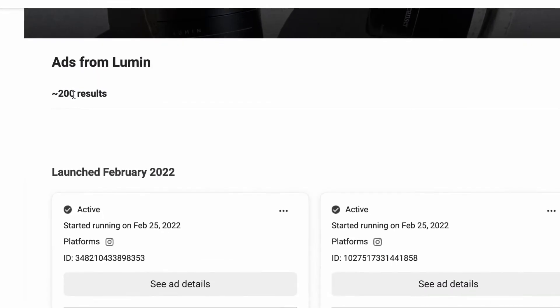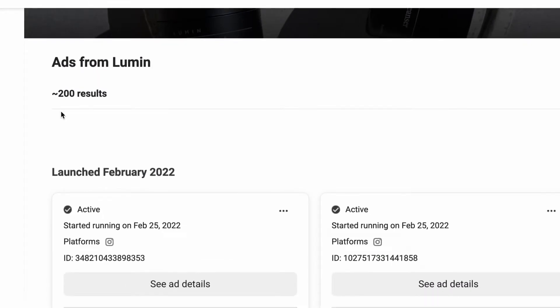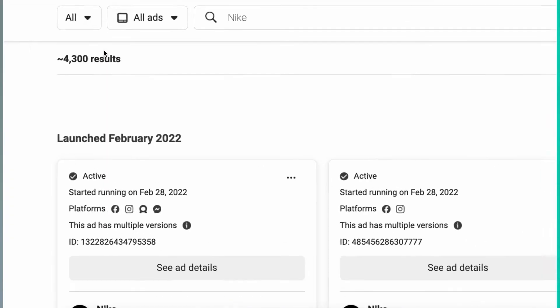Ask yourself why we still have millions of brands out there running and spending aggressively on hundreds if not thousands of ads. What I'm going to show you in this video is a step-by-step process on how you create retargeting campaigns from scratch, adapted to all the changes that have happened and are still happening right now.